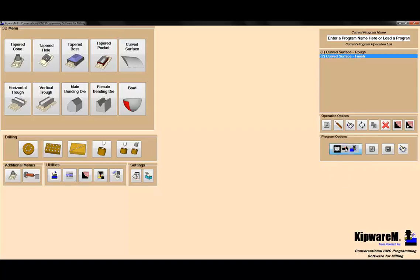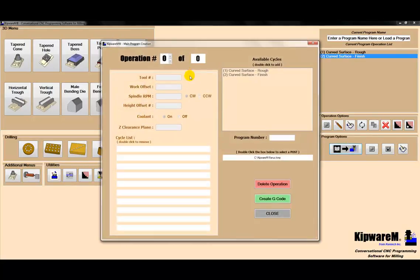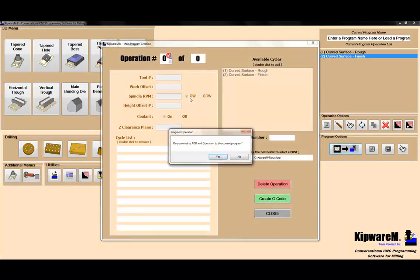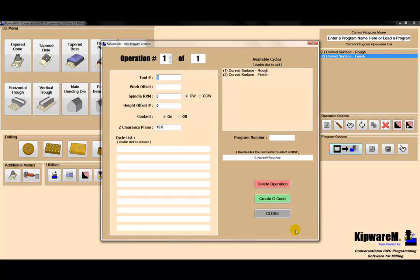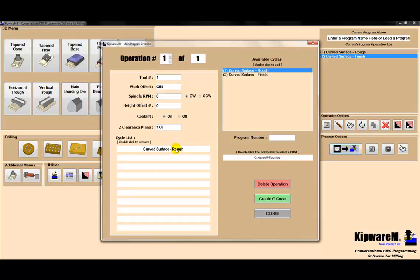I'm going to come into my main program option and link some tools to those two programs. I'm going to use tool number one, which is G54, with a clearance plane of an inch. For tool number one, I'm going to associate that with the rough program. I'll just double-click the tree and load it into the tool.